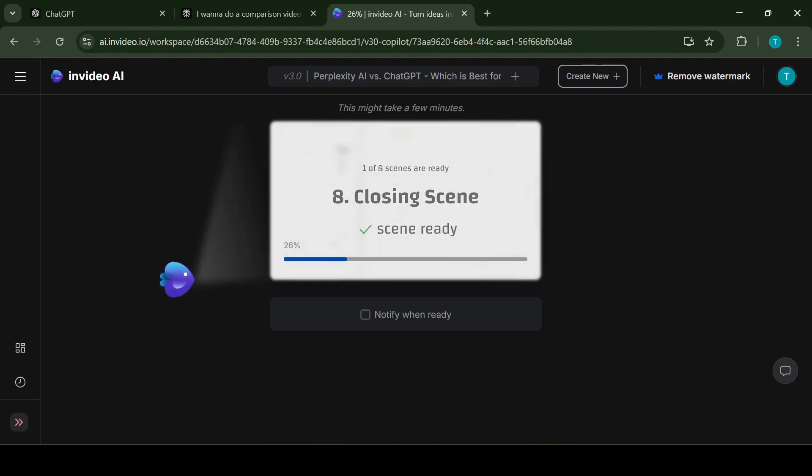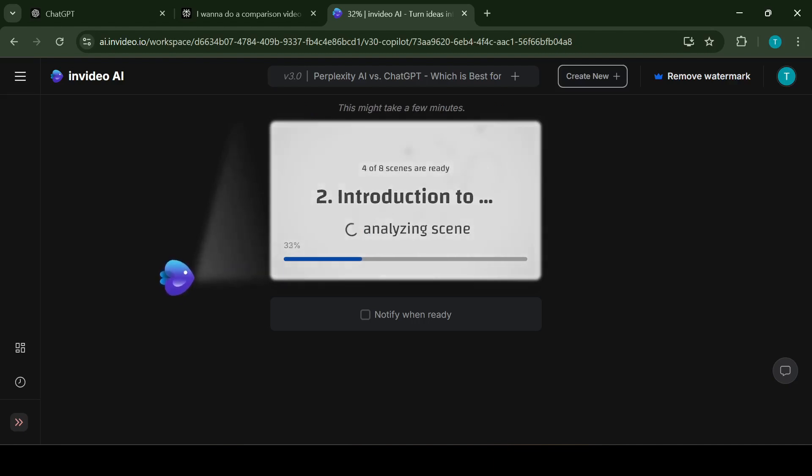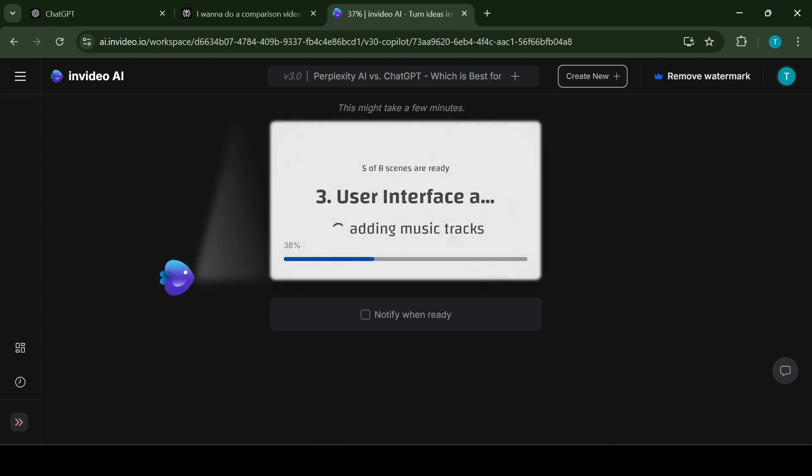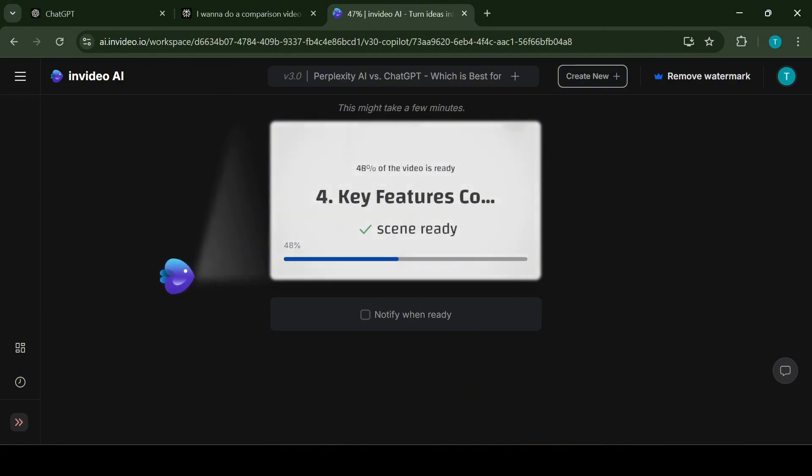Once the analyzation and video creation is completed, the AI will present you with the preview. In InVideo's preview mode you have full control to fine-tune your videos and make adjustments to various elements. The media section allows you to replace or reposition video clips, images or graphics chosen by the AI. You can explore InVideo's vast library of over 16 million stock assets or upload your own files.